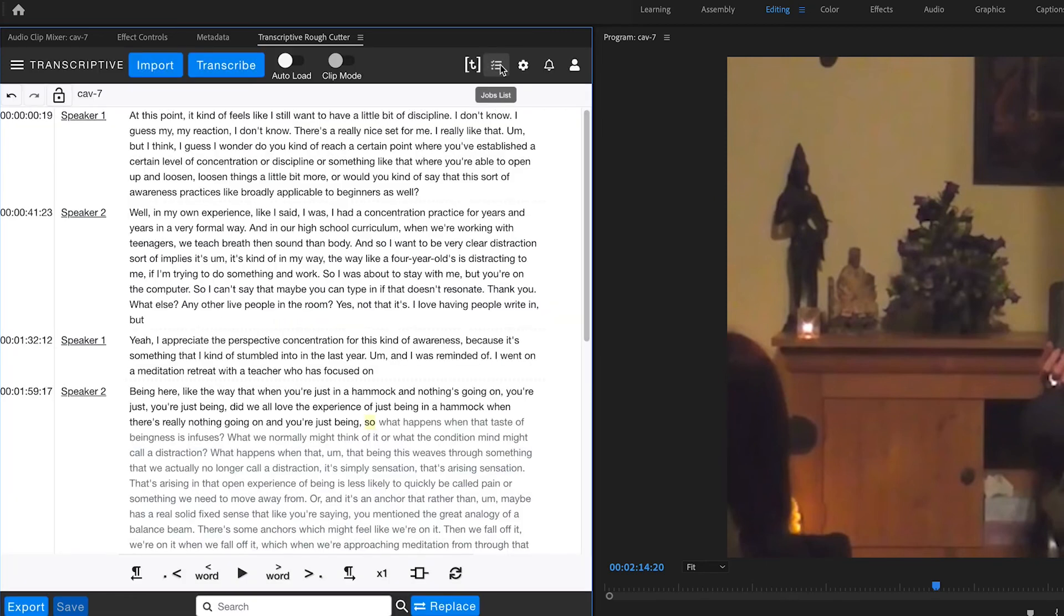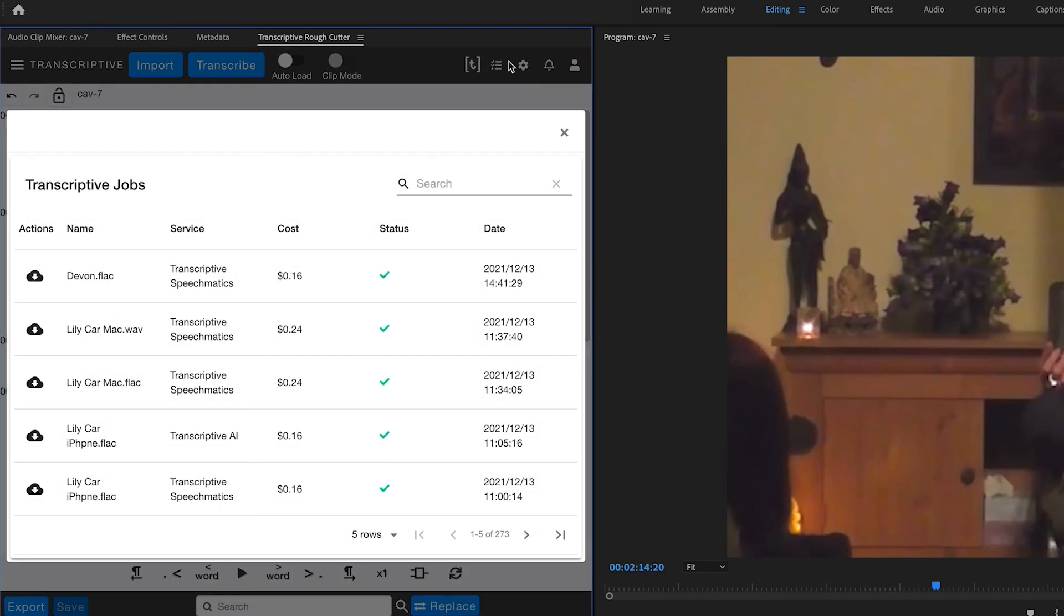And then you have your job management list, which is all of the jobs that you've had done. You can reload them if you need to.